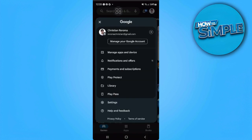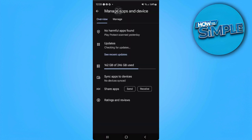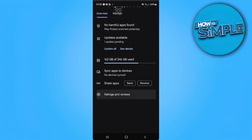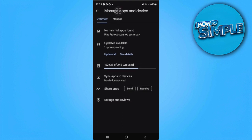And simply select Manage Apps and Devices. From here you will see this Share Apps option at the bottom.